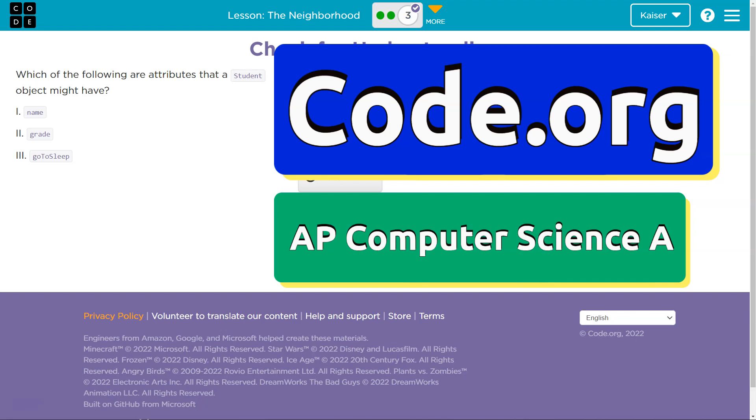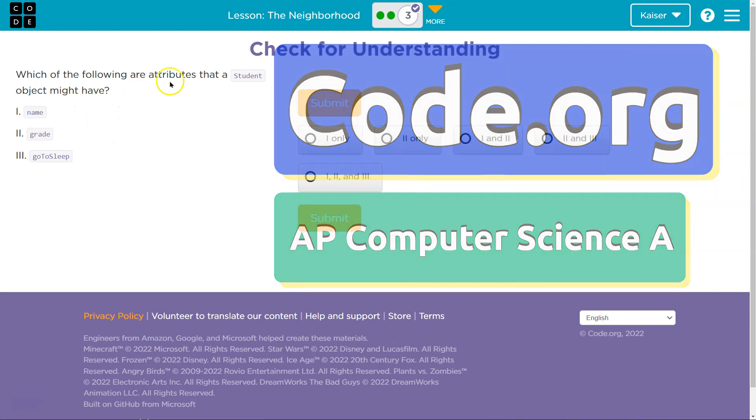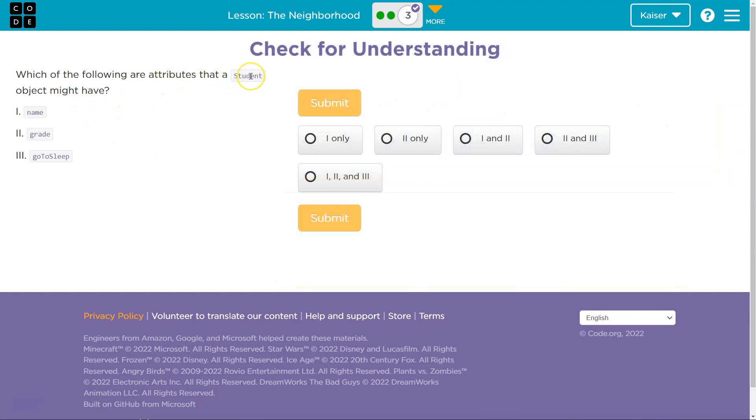This is code.org. Let's see which of the following are attributes that a student object might have. Students, keep in mind, I'm going to walk through this and explain some of it.